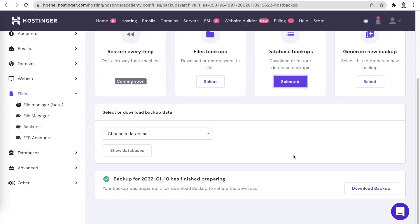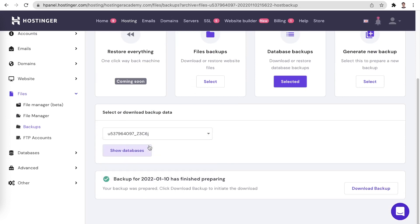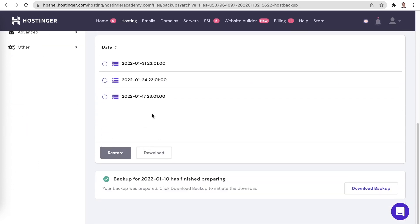Here, the drop-down menu is a bit different. Instead of the backup date, you are able to select a specific database you would like to restore or download. Once you have selected your desired database, clicking on show databases will bring up all the save points that you have for it. Then, in a similar fashion to your website's files backups, you have two options: restore and download.